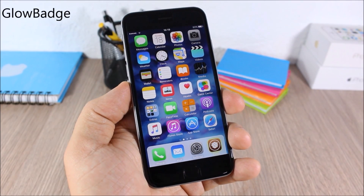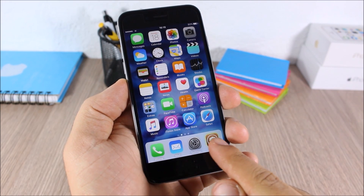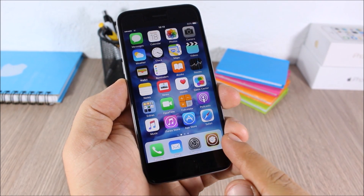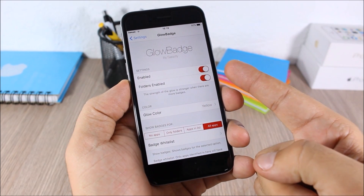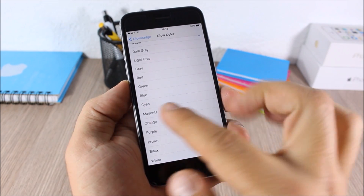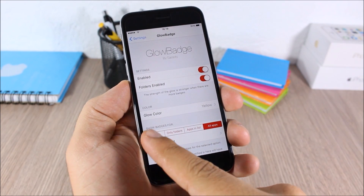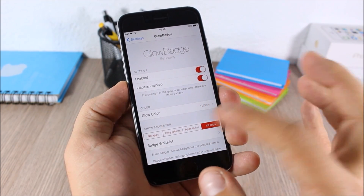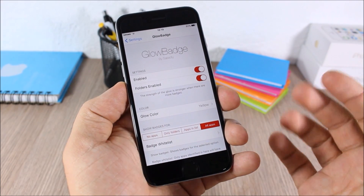Glow Badge — this tweak will replace the normal badges with a glow around the icons, as you can see right here on the Cydia app. In the settings, you have an enable button, you can enable it in folders, and you can pick the glow color. Then under 'Show Badge For' you have options: no apps, only folders, apps in list, or all apps.